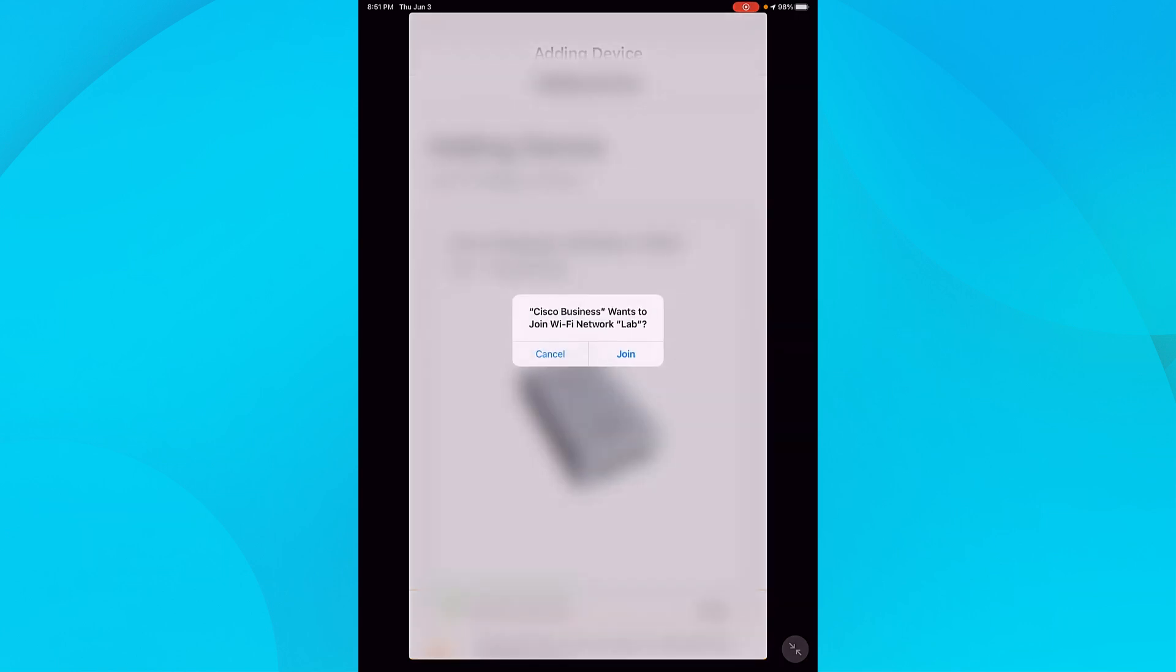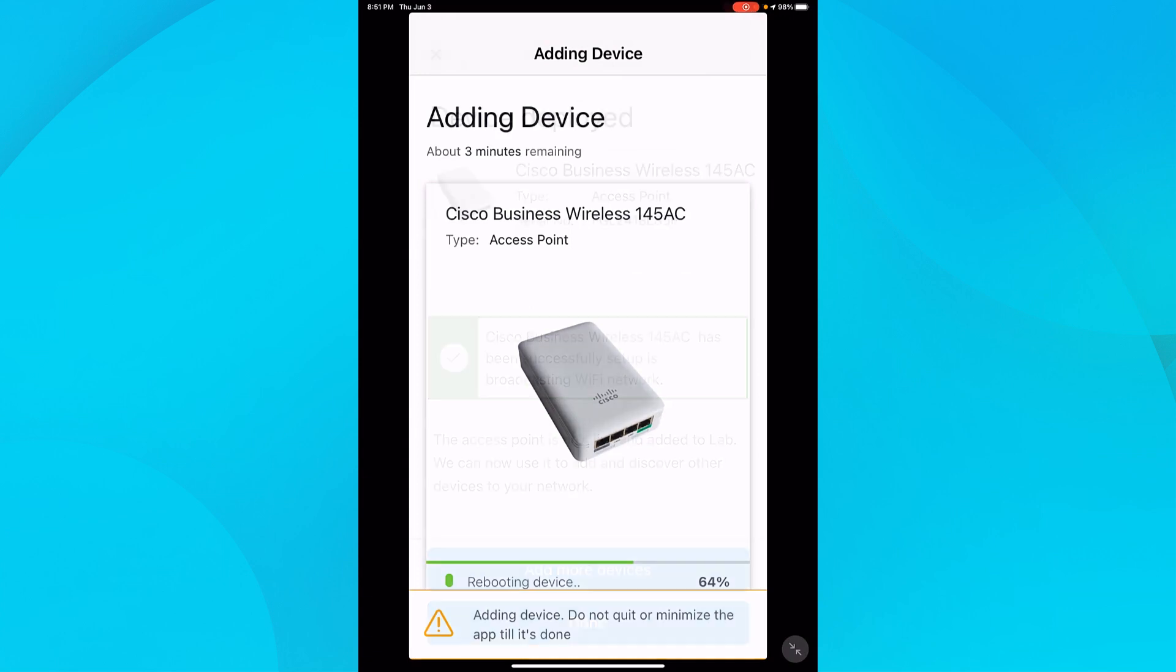Now that it's configured the access point, the mobile app wants to join the wireless network Lab. I'll tap on join. This may take a few minutes.